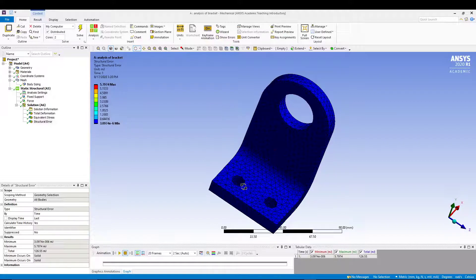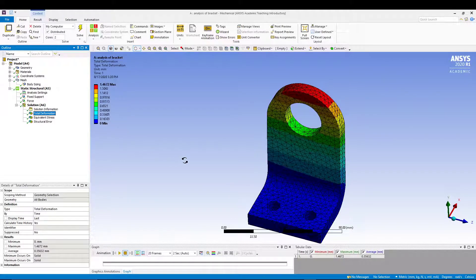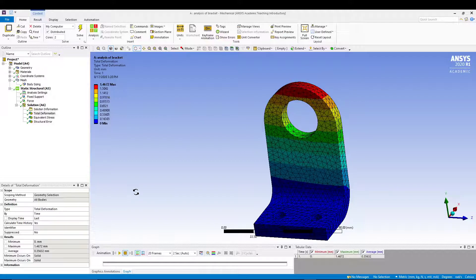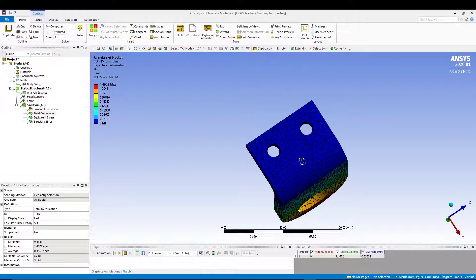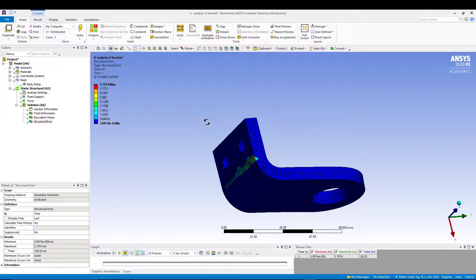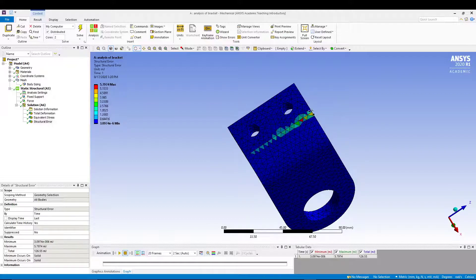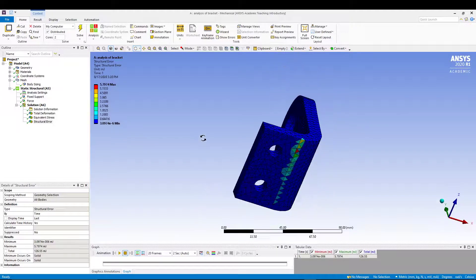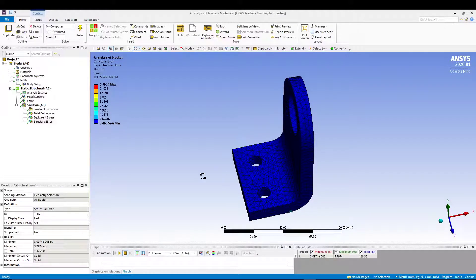The total deformation does not change significantly with the refinement. That concludes this tutorial. The key takeaway is understanding how to use body sizing and structural error to identify where mesh refinement is needed. Further refinement is limited in the student version, but with a professional license you can refine more and compare results. Hope you liked this video — comment any doubts and subscribe. Thanks, peace out.